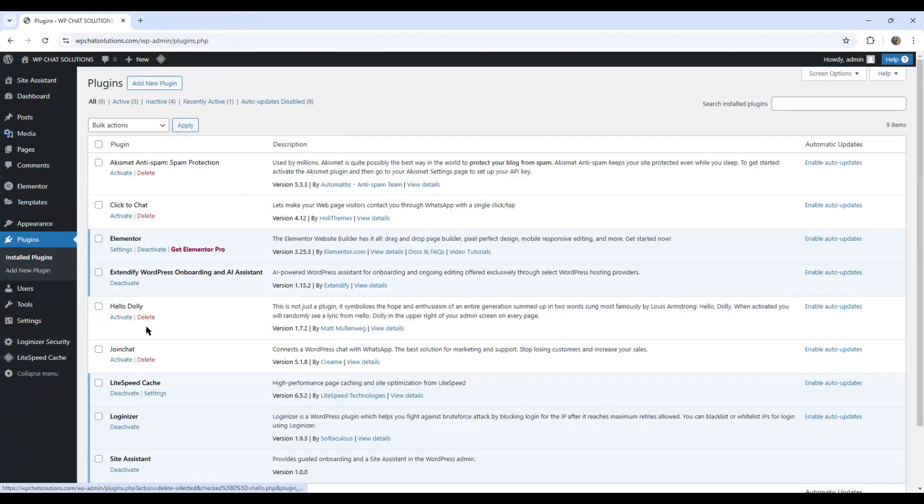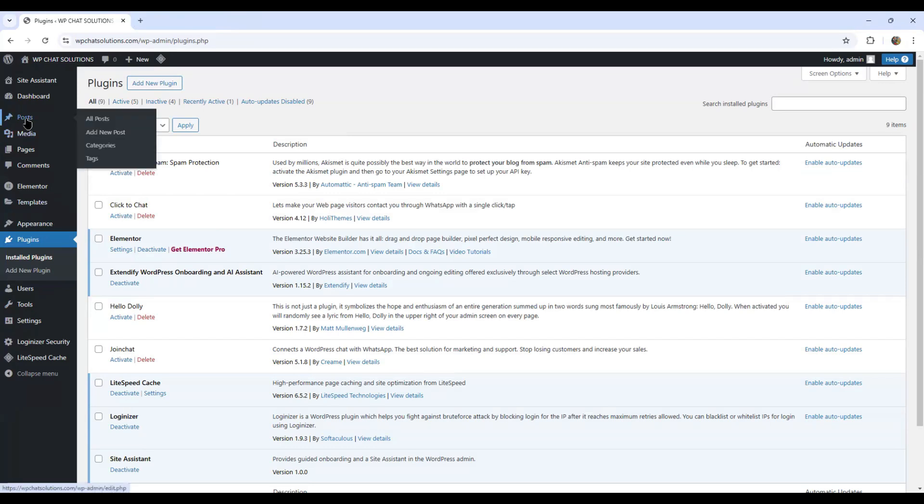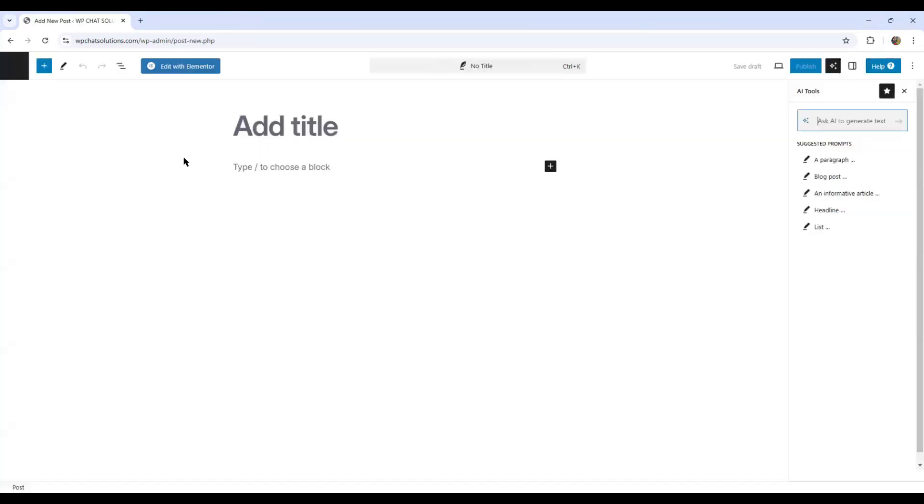So now that Elementor is active, I'm going to create a new post. So I'm coming over to post, add new post, and I'm going to hit edit with Elementor.